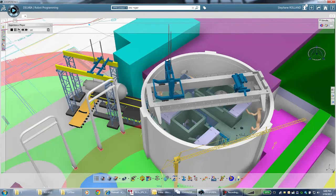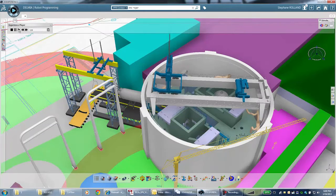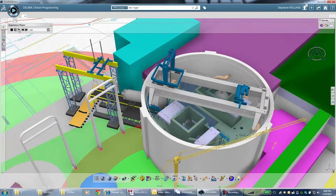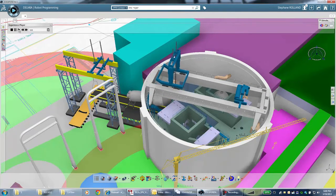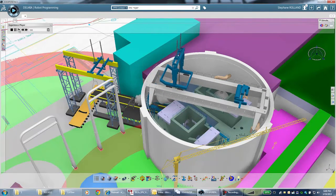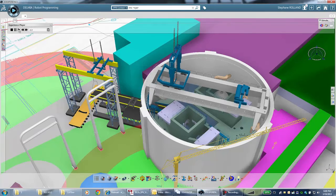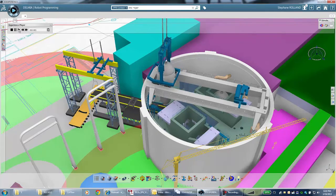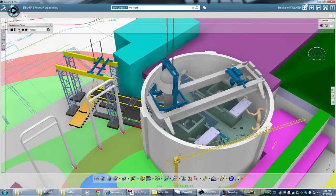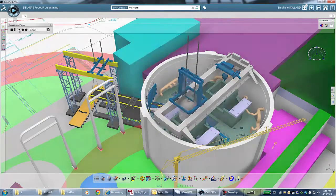Delmia users now benefit from enhanced process modeling capabilities, powerful simulations and more efficient execution of manufacturing operations.